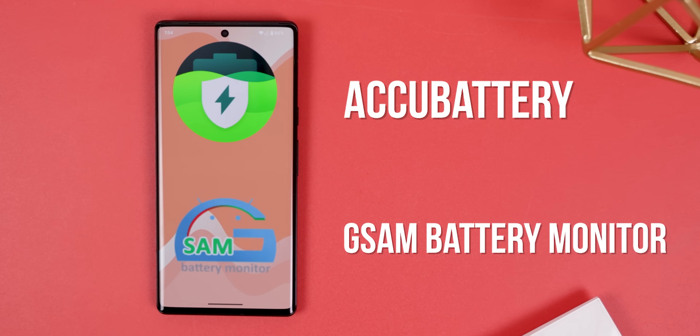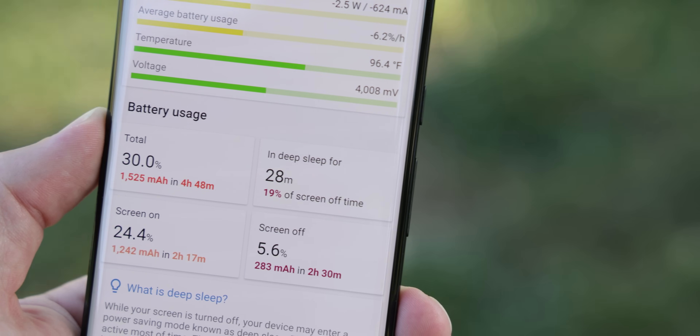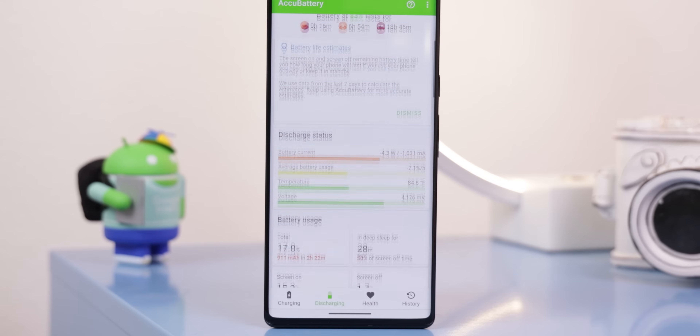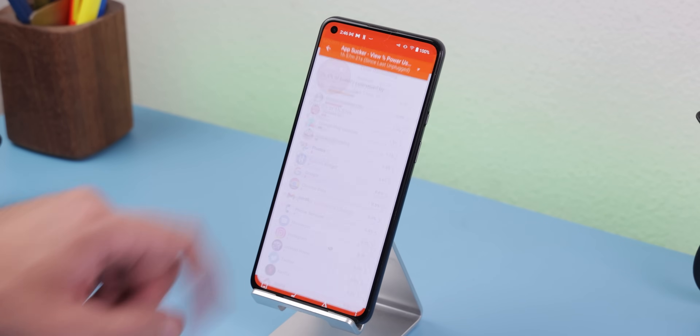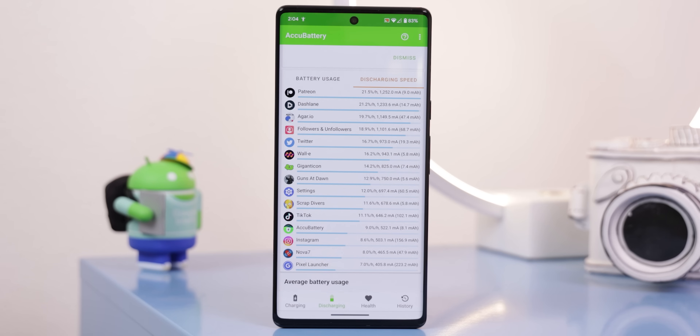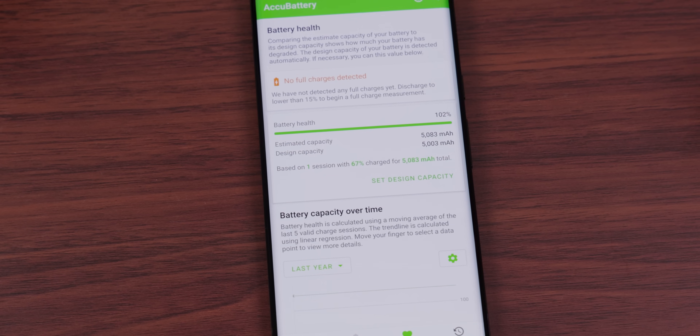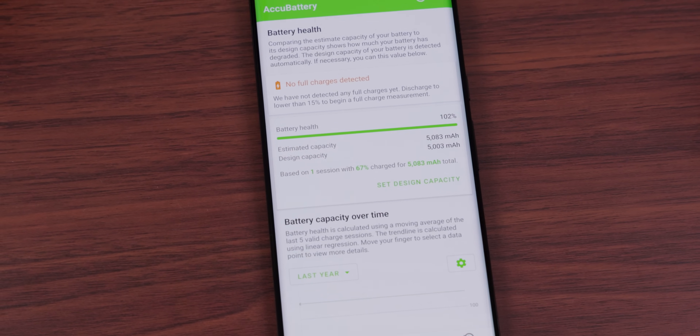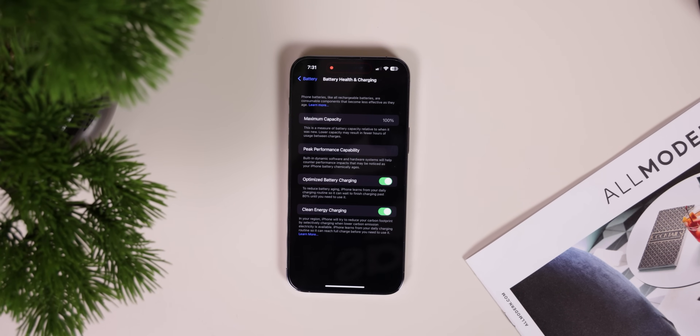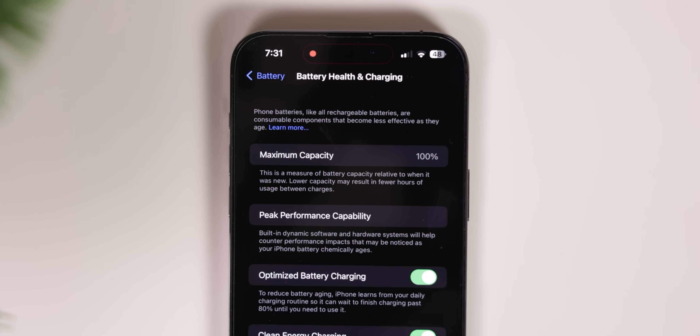By the way, if you're not sure how to unlock the developer options, check the description for step-by-step instructions. Now, if you're still experiencing huge battery drain and believe the settings aren't catching everything, you can turn to some excellent battery monitoring apps. Two of my favorites are AccuBattery and GSAM Battery Monitor. Both are fantastic at giving you extra information about your battery usage — like how long your phone has gone into deep sleep, the exact rate at which the battery is discharging, which apps are consuming the most juice, and which ones discharge the phone fastest even if they're not used the longest.